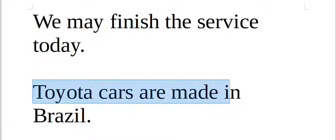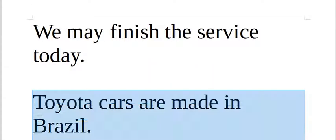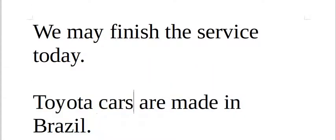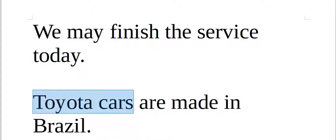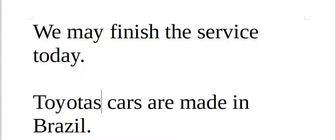Toyota cars are made in Brasil or Toyota vehicles toyota or toyotas. Toyotas are made in Brasil.